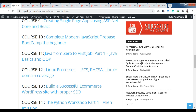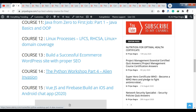Now let's talk about course 13. You can see Build a Successful E-commerce WordPress Site with Proper SEO. This is useful for people who want to design a website or are interested in WordPress or website designing. You can develop a WordPress or e-commerce site and learn proper SEO basics here. It is a great course.